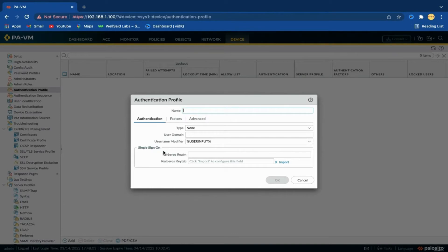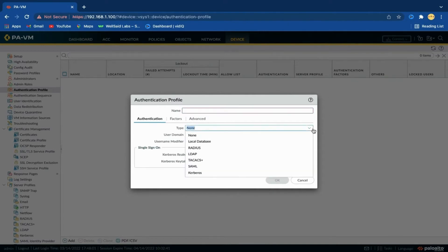An authentication profile defines the authentication service that validates the login credentials of administrators who access the firewall, and end users who access applications through Captive Portal or GlobalProtect. The service can be local authentication or external authentication services such as TACACS+, RADIUS, Kerberos single sign-on, and LDAP.